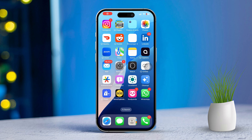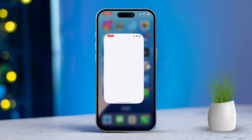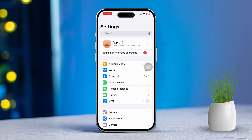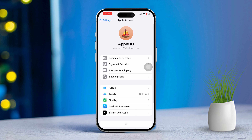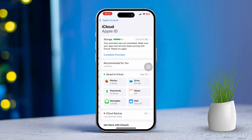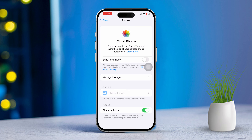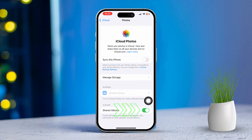Solution 1: Check iCloud Photo Sharing Settings. First, open the Settings app on your iPhone or iPad. Tap on your Apple ID at the very top of the screen. Next, select iCloud. Now tap on Photos. Make sure that Shared Albums is turned on. If it's already on, try turning it off and then back on to refresh that setting.